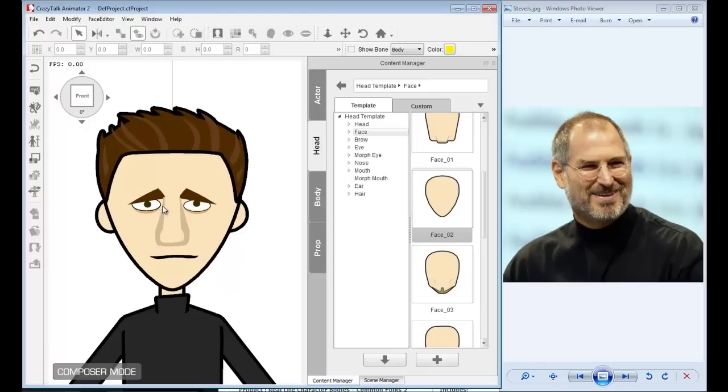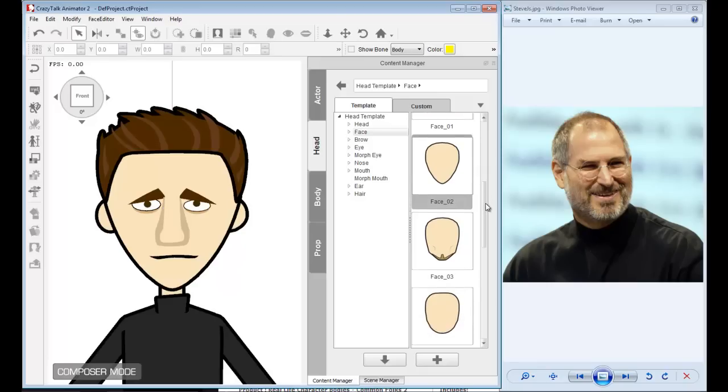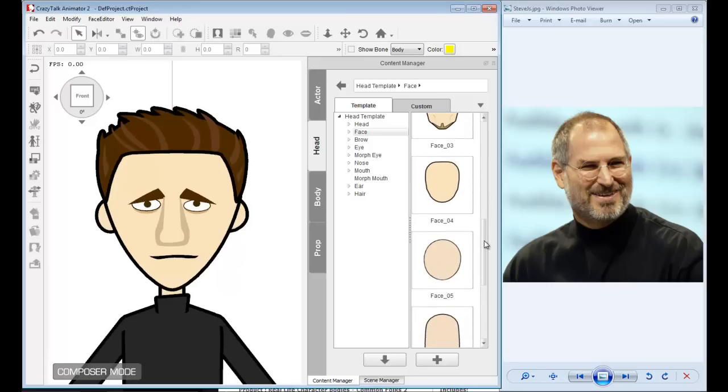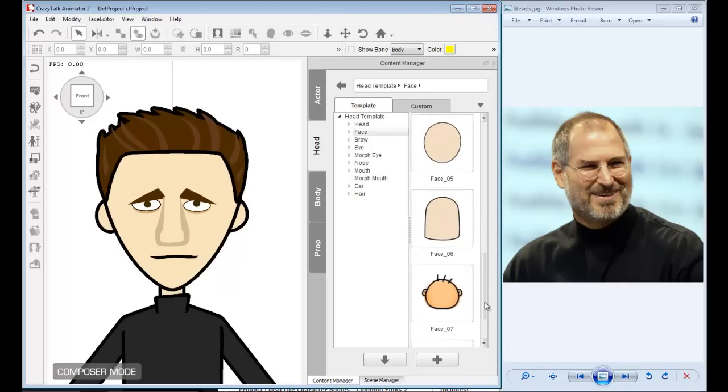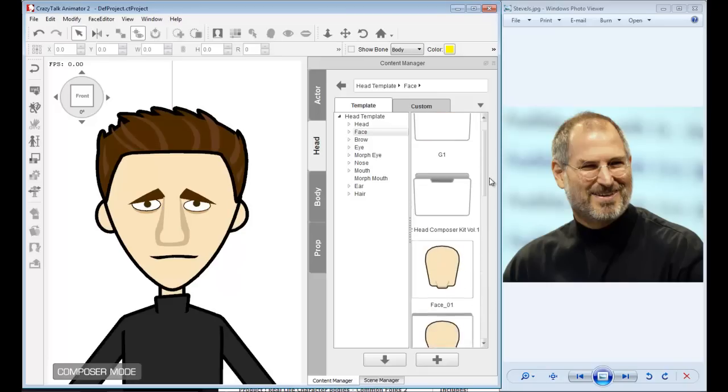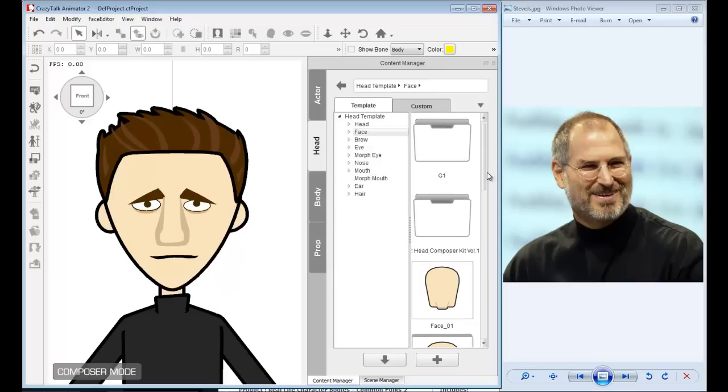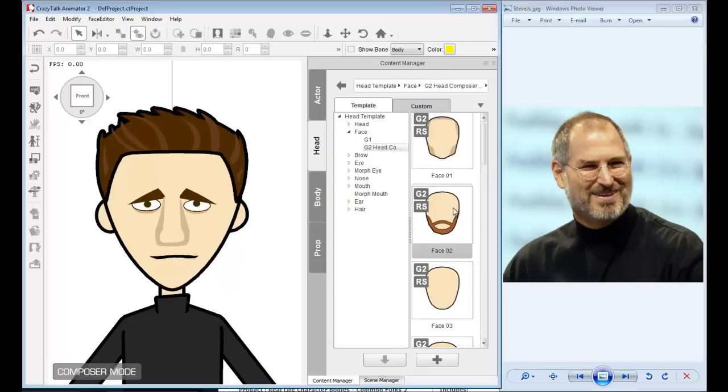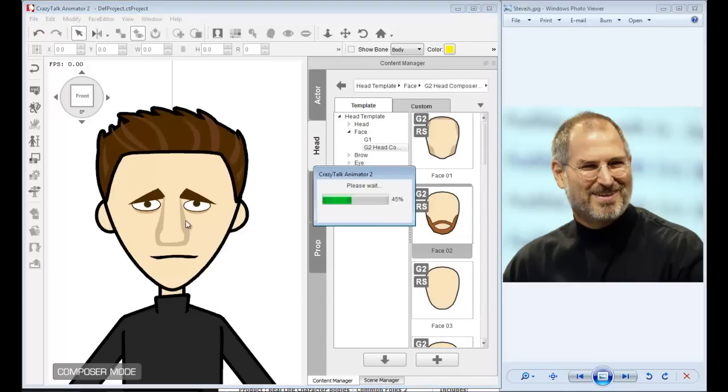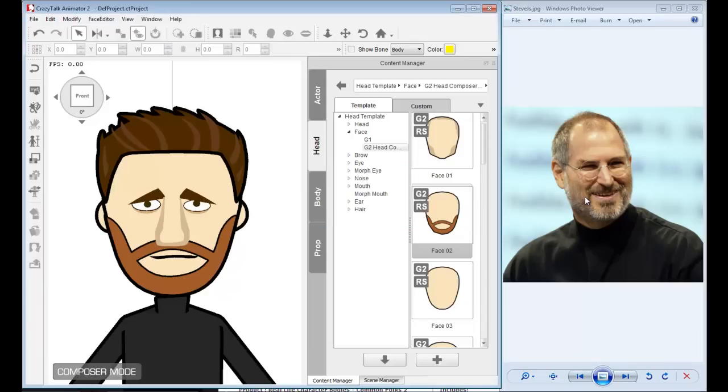This is simply done by switching out the face. I can choose something more round. I already know which one I want to use. I'm going to use this full face that has a nice full beard, because Steve Jobs used to have that full beard and a very roundish head. I believe this one will look good.